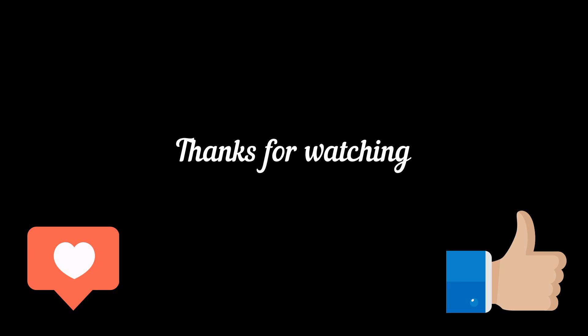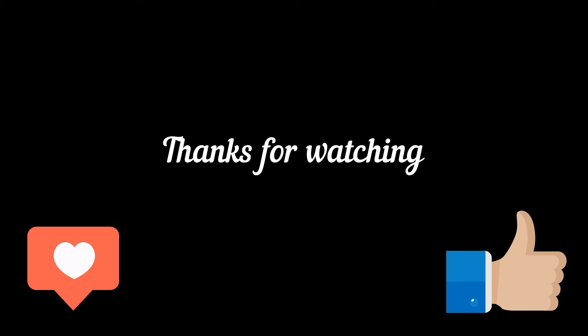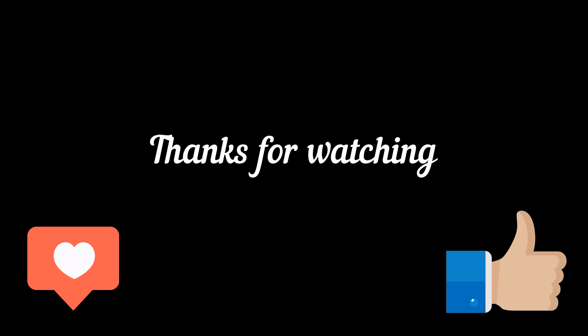If you enjoyed this video, don't forget to subscribe and give it a thumbs up. Your support means a lot. Stay tuned for more exciting content. Until next time, take care.